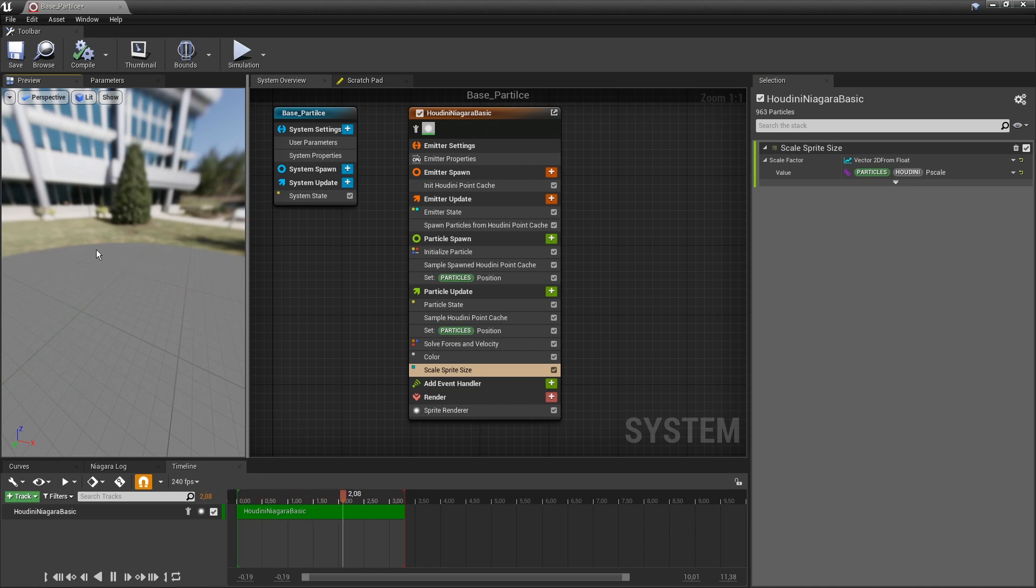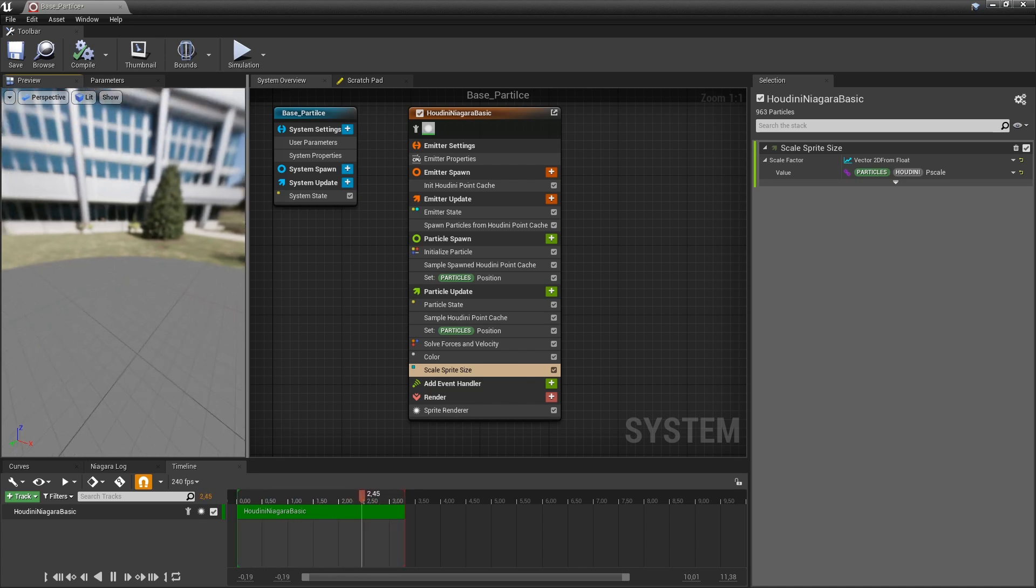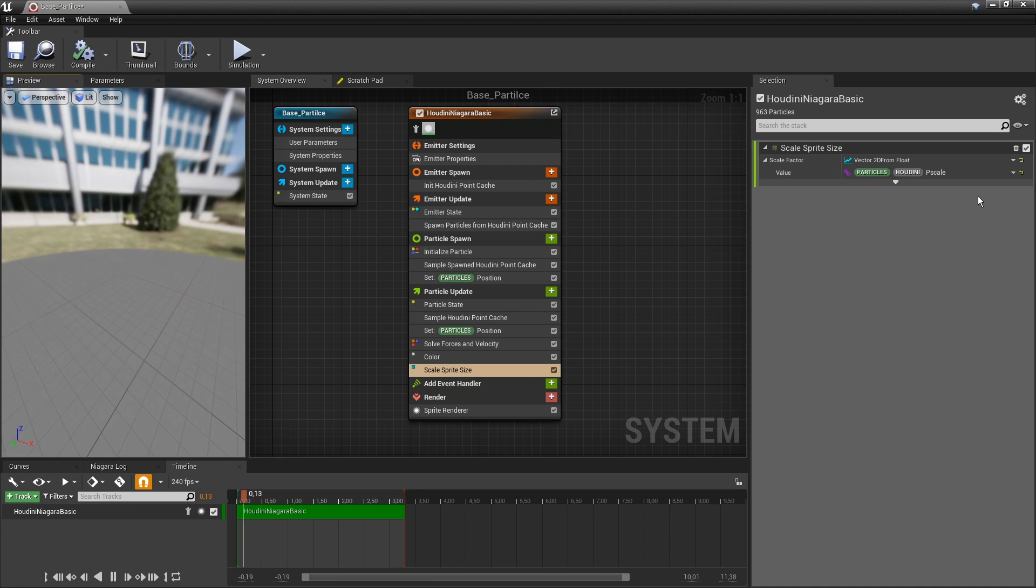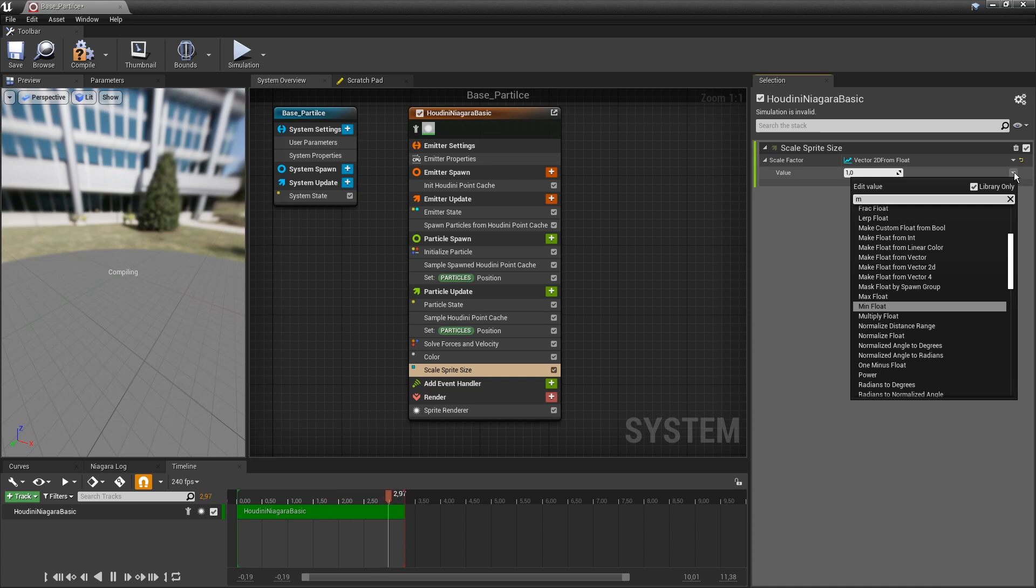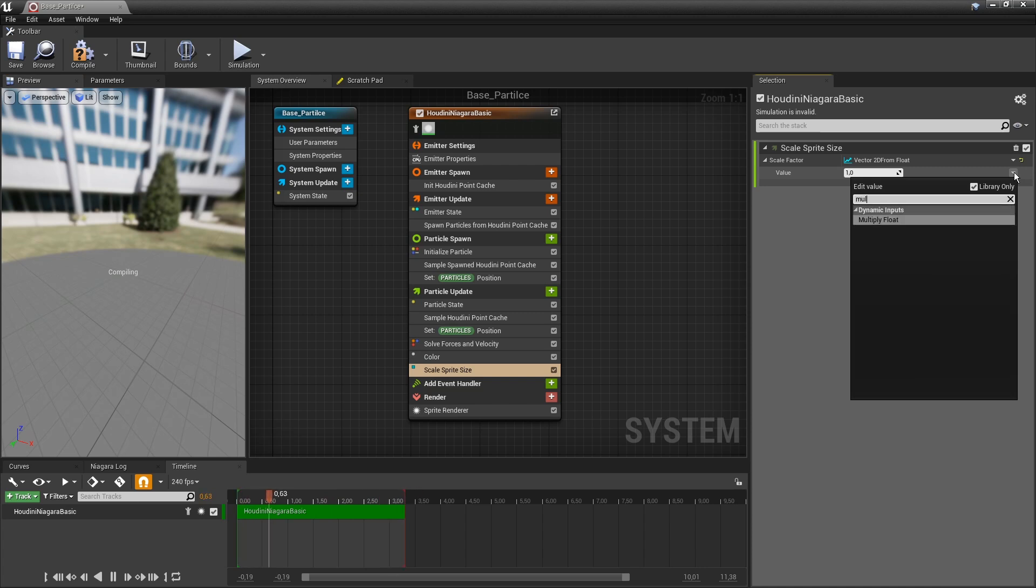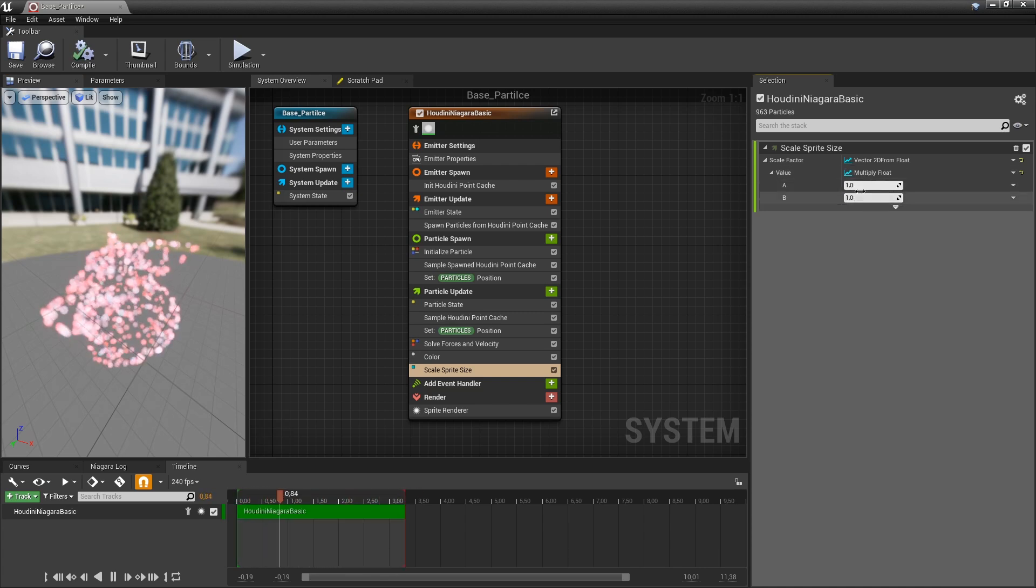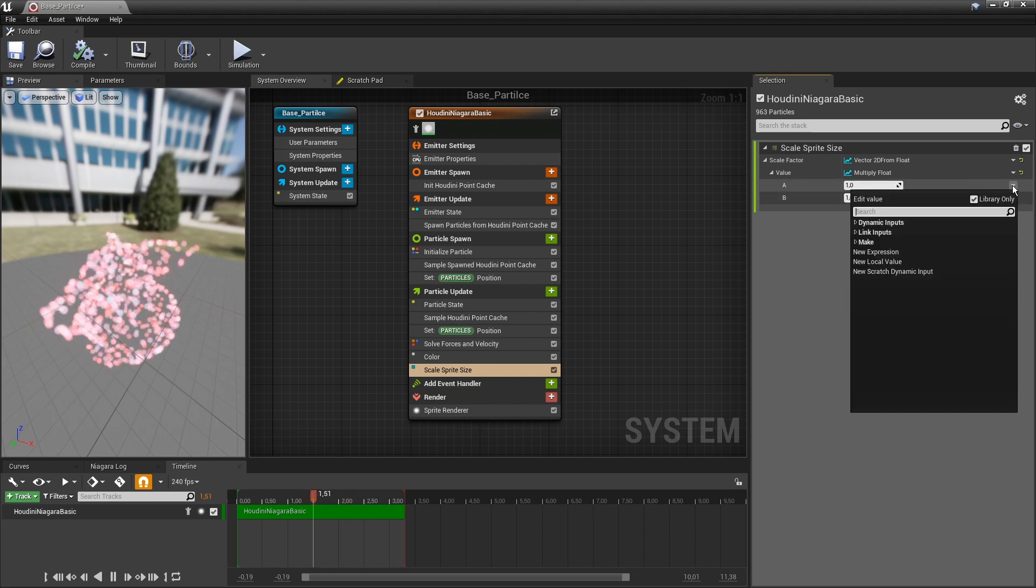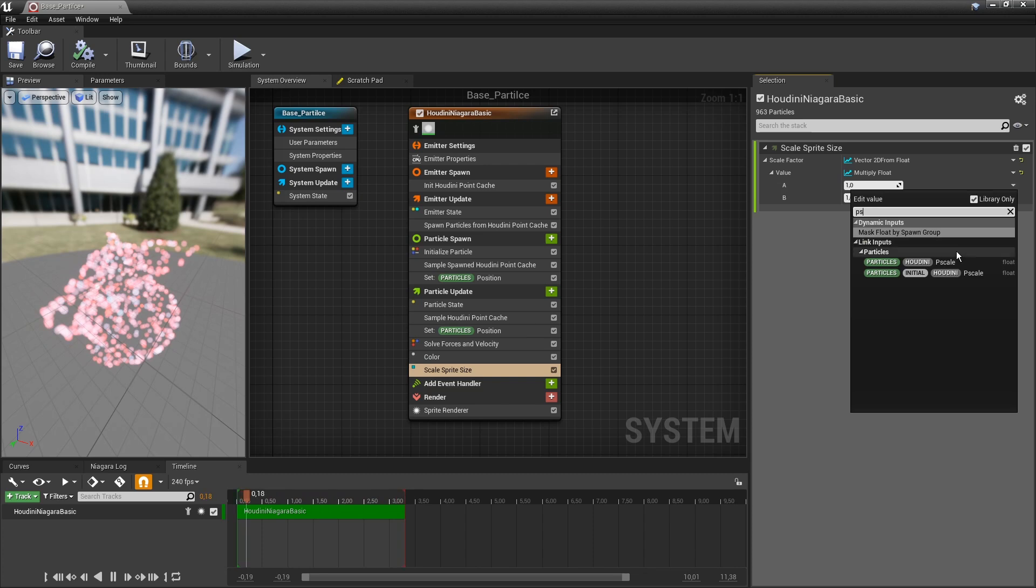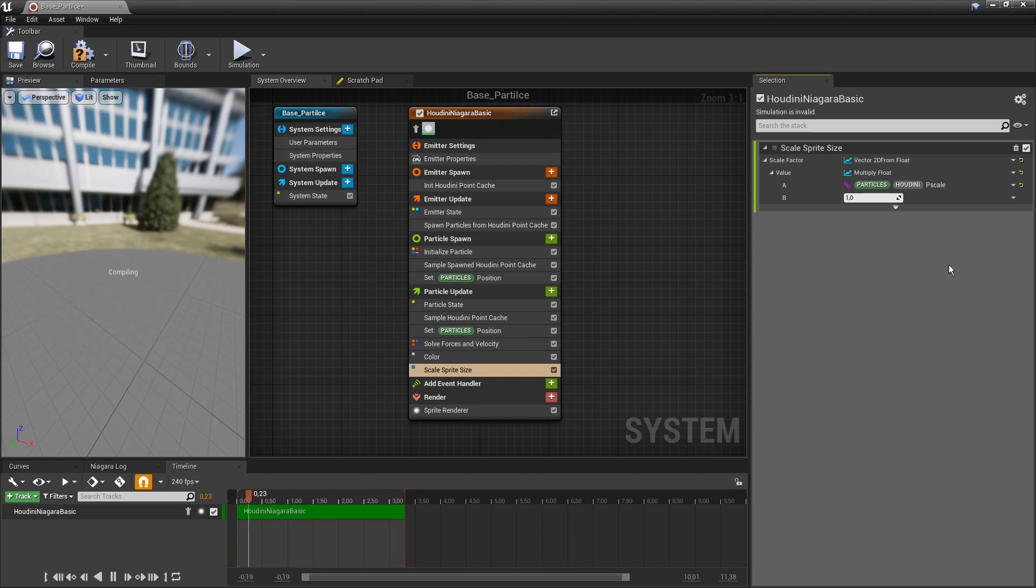And that is because there might be a scaling difference in what we had in Houdini compared to what we need to use here in the Niagara system. So what I want here is I want to actually multiply two floats by each other. So I want to multiply two values. So I want to have the scale value, the pscale value. And let's say I want to multiply this by a thousand.